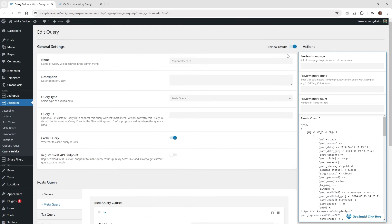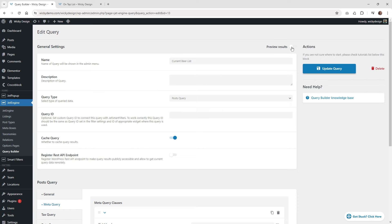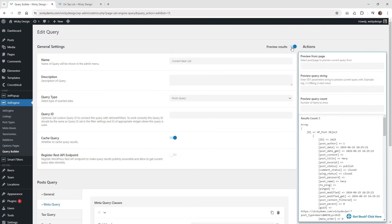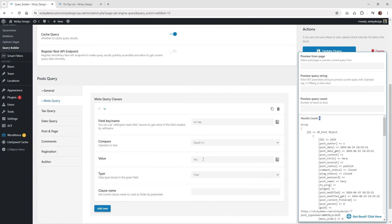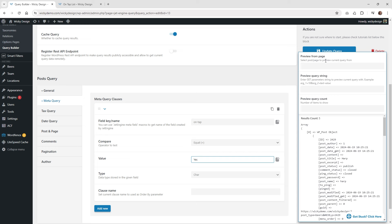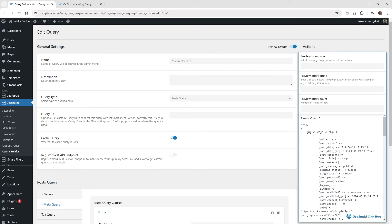What I like about the query builder is this preview results button up here. You can enable that and it's going to show you how many beers are on tap — in this case, five. If I change the value to no, you're going to see this changes to one. So when you choose a different value, that updates the numbers — a really good preview instead of having to check the front end. So now just hit update, and we can finally go to the page, add this to the website, and do some testing.